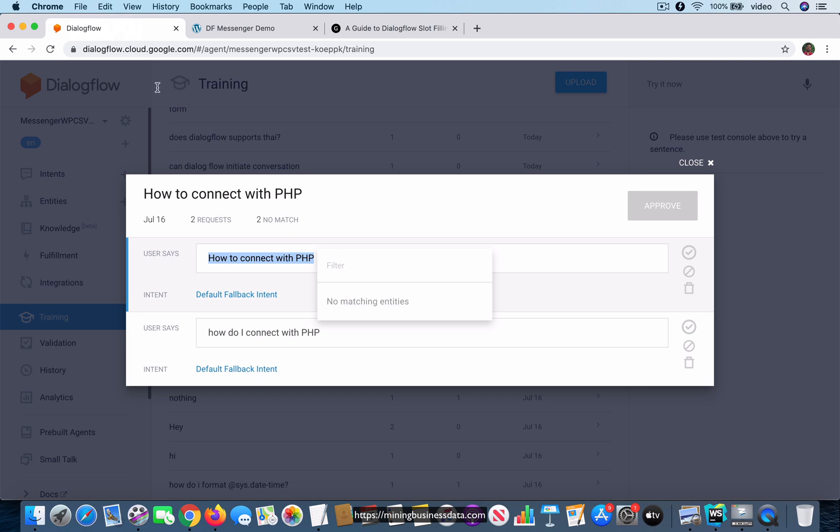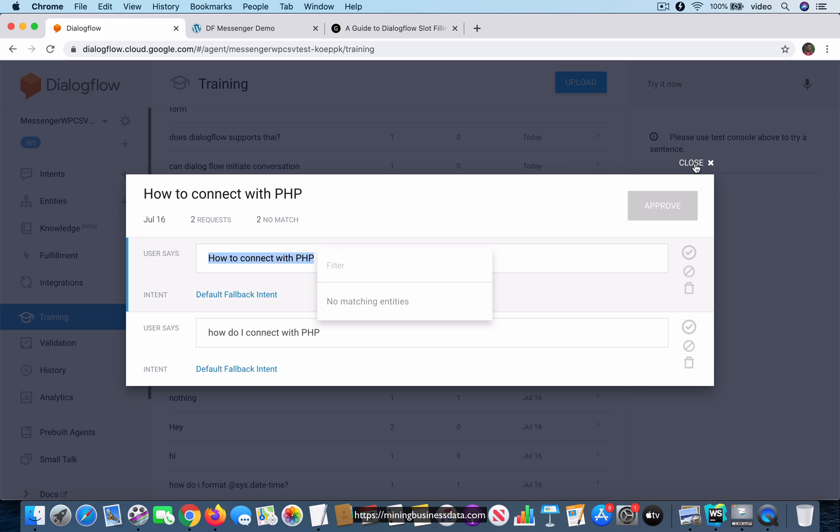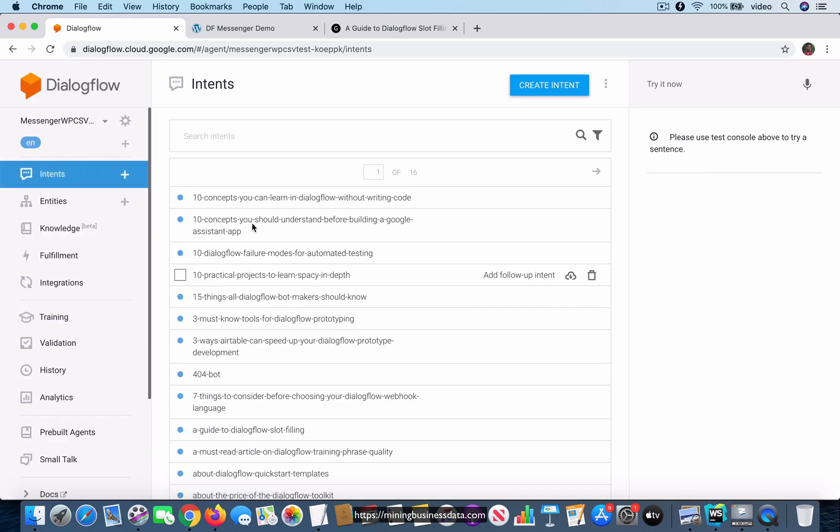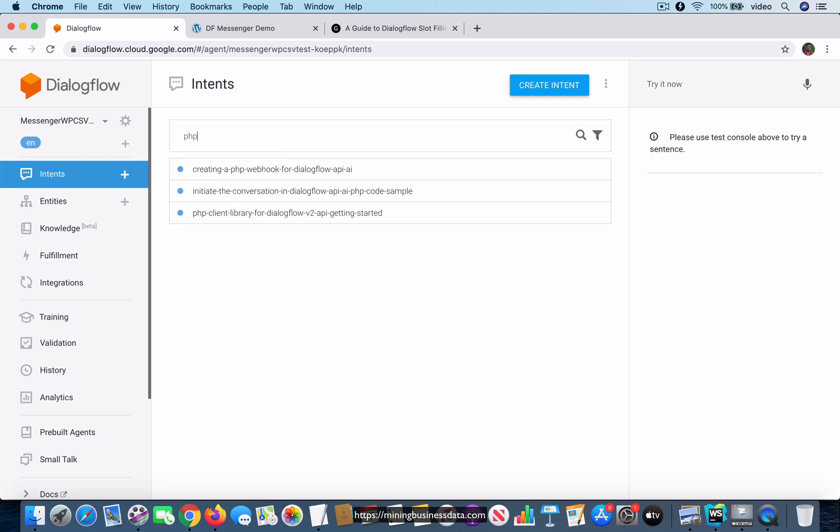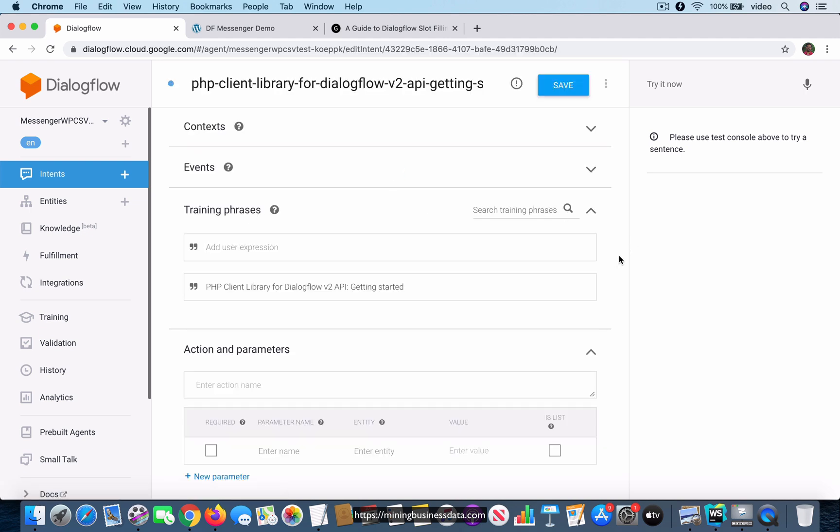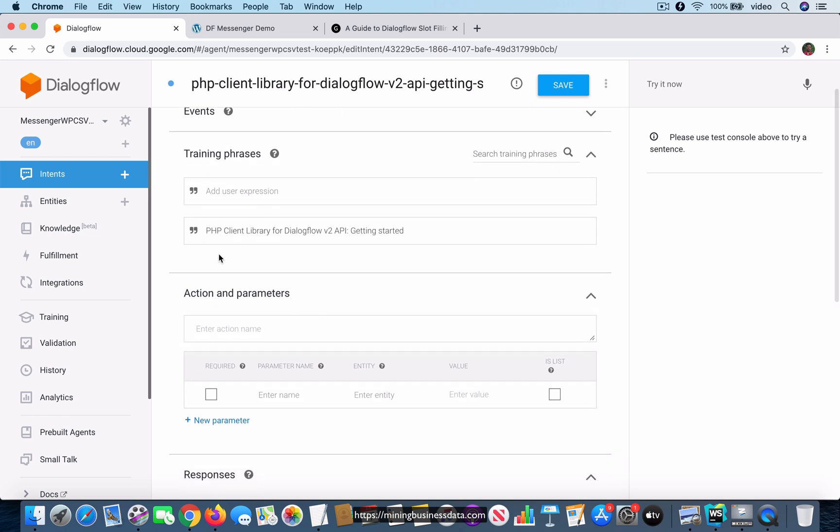Now what I want to do is I want to show you an intent which I already have in my agent. I'm going to just search for the word PHP and you can see that there is this article which is about the client library for Dialogflow for PHP. I'm going to click into that intent.